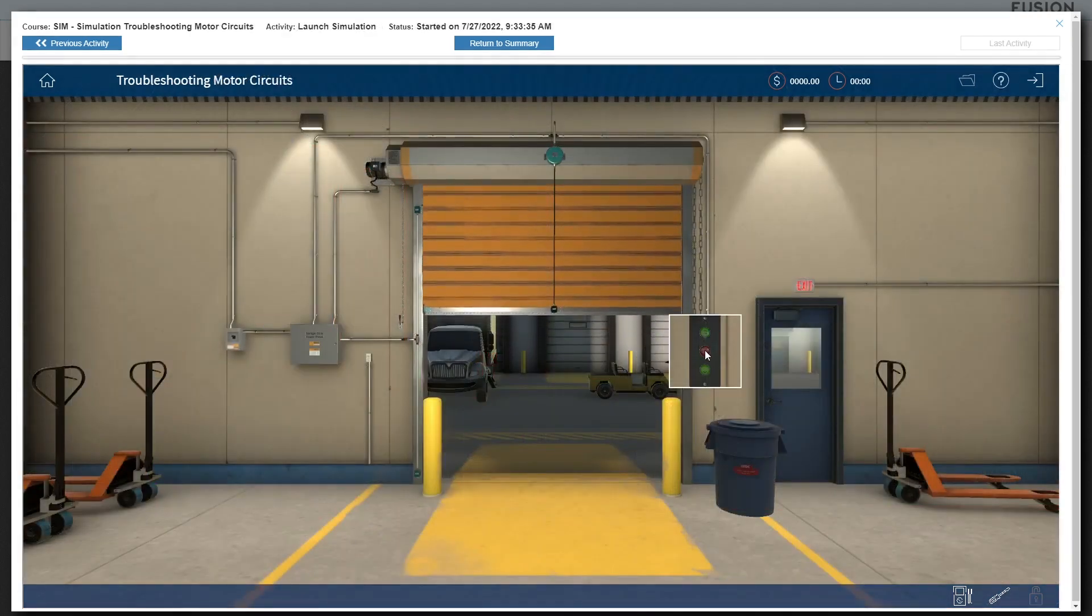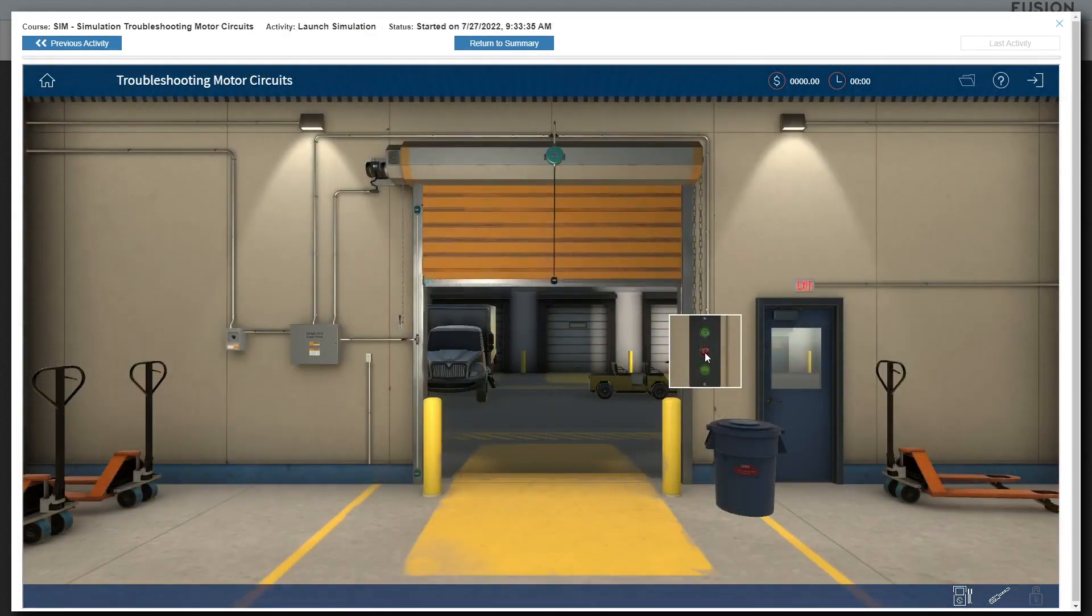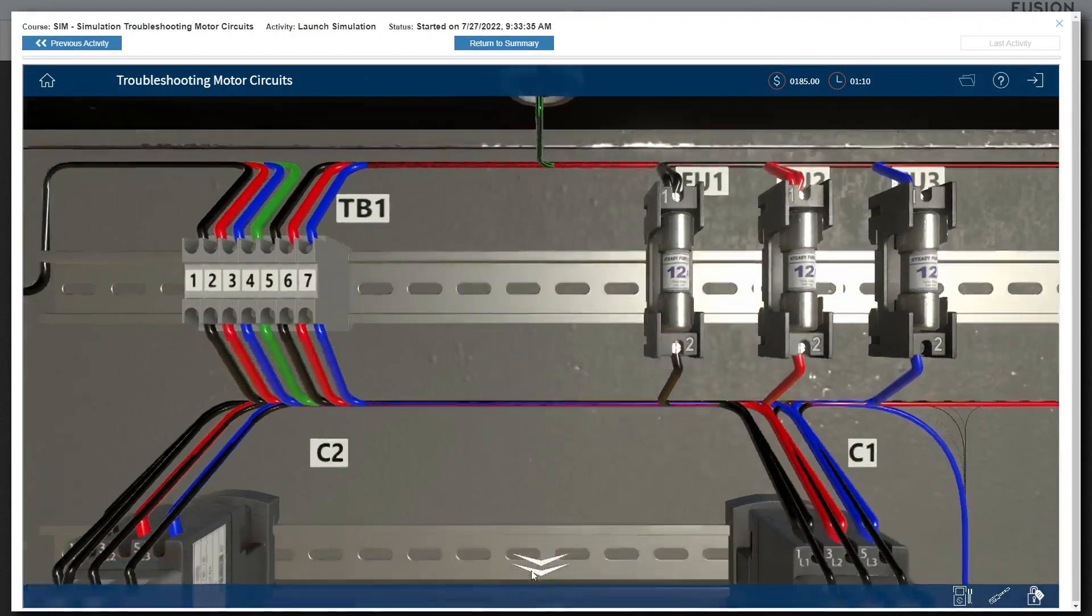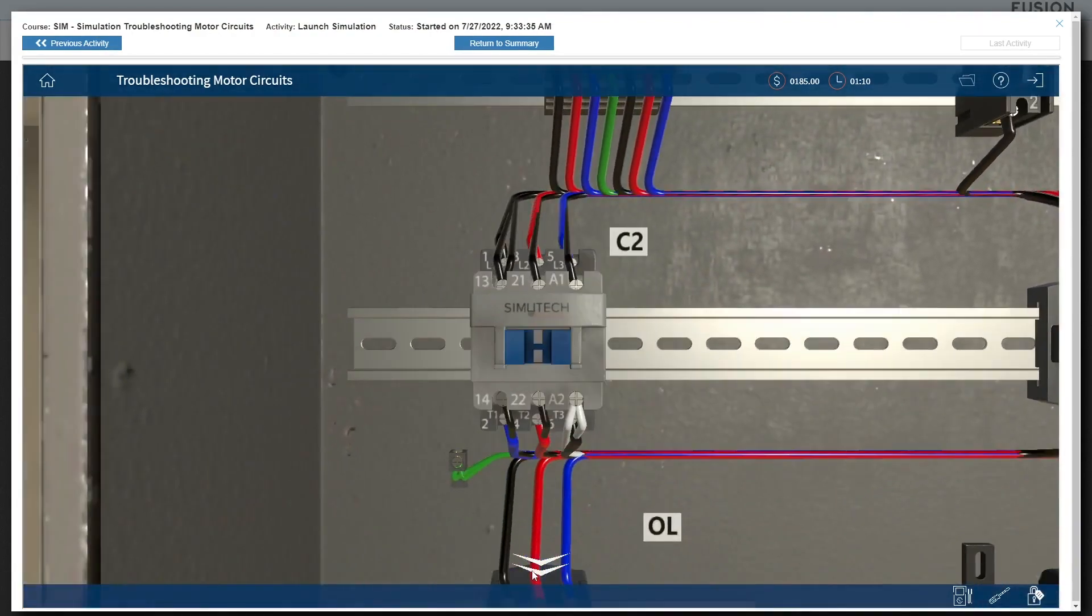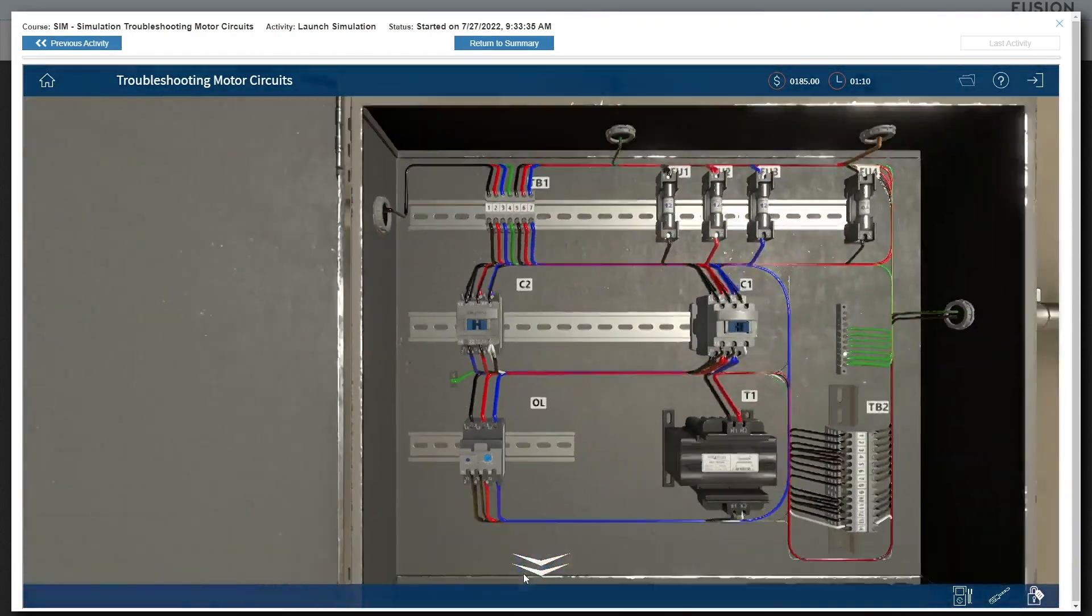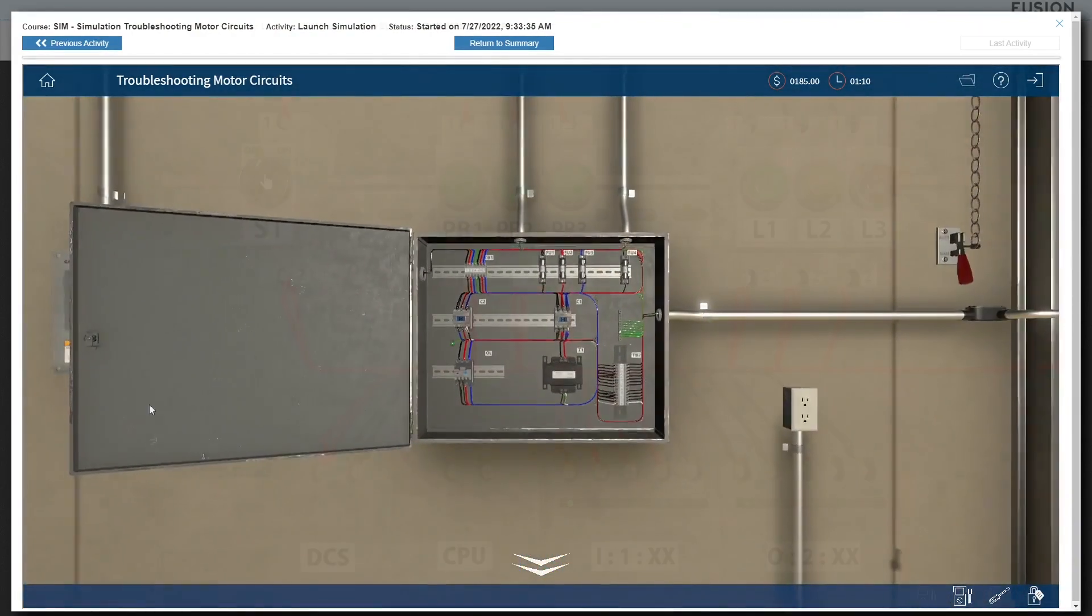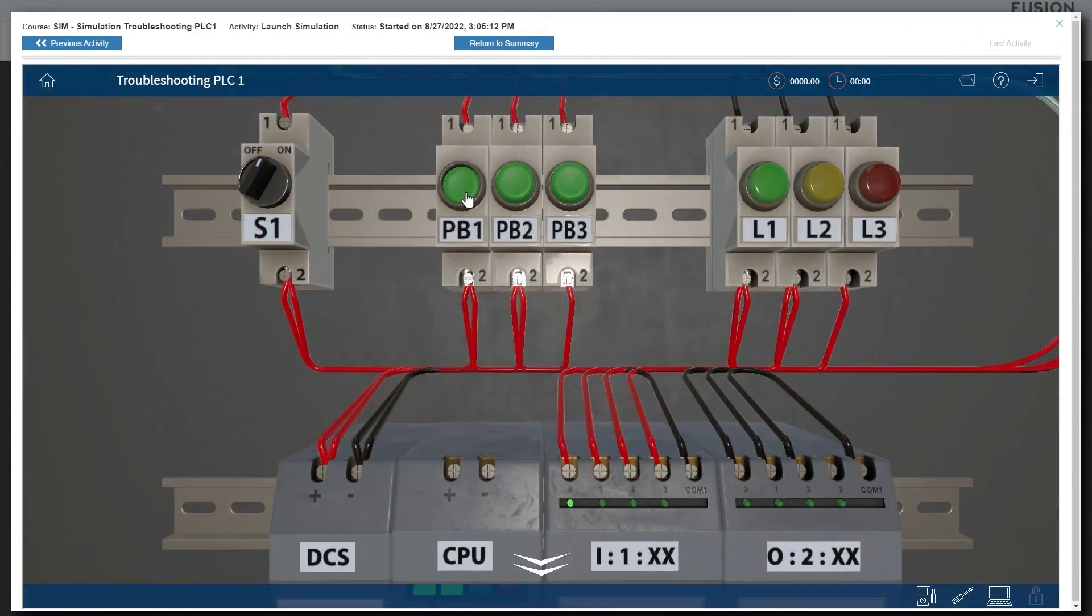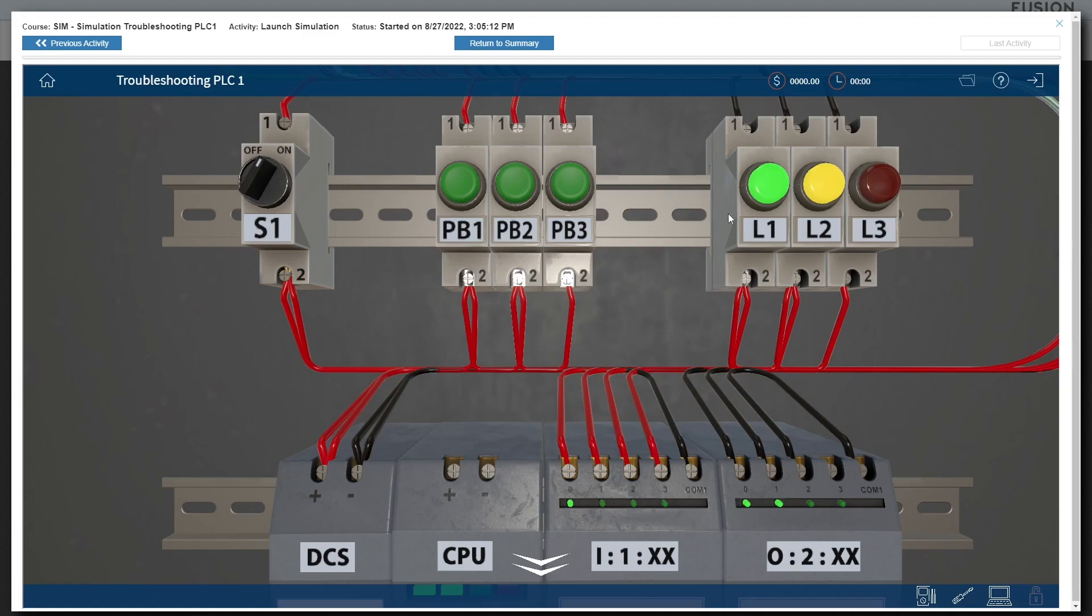Troubleshooting motor circuits with an in-depth three-phase motor-operated garage door system, troubleshooting PLCs introducing the learner to a small-scale PLC system along with input and output cards and connected devices,